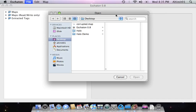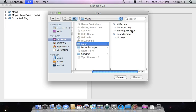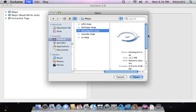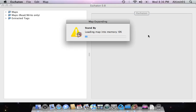So now I'm going to open and expand Halo Demo, Blood Gulch. That's the map we want to import into. As usual, it takes a little bit of time as it reads it into memory.